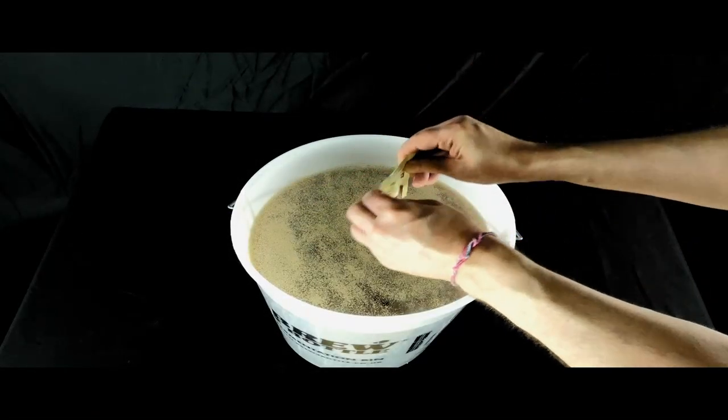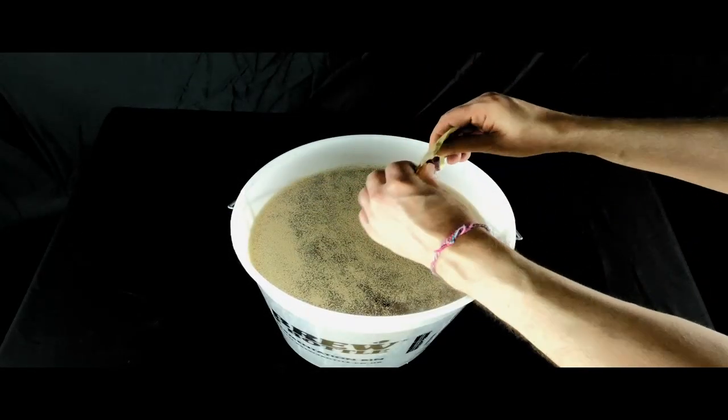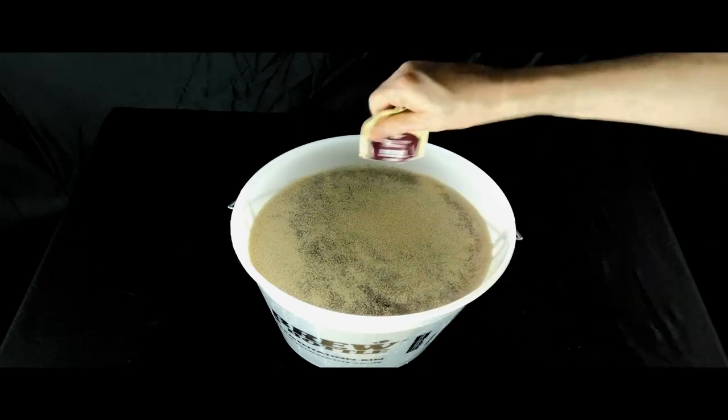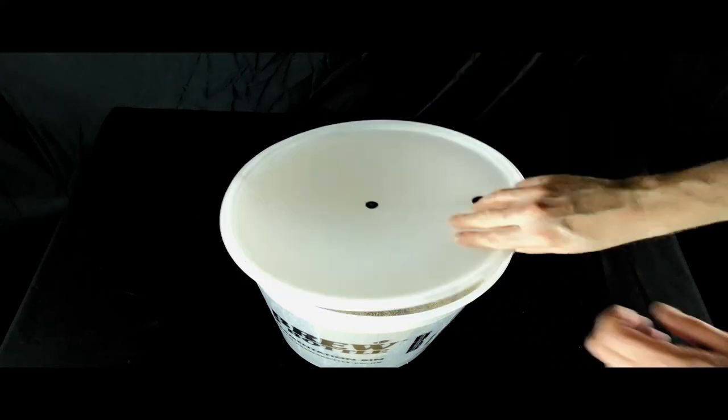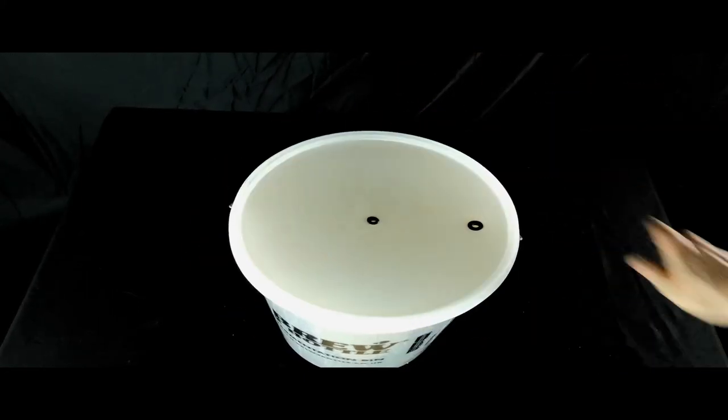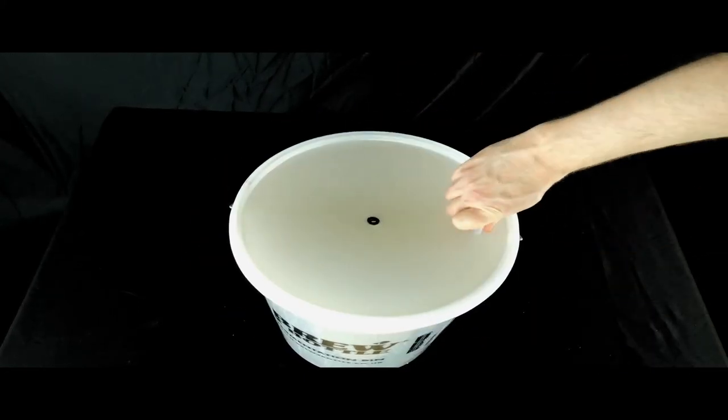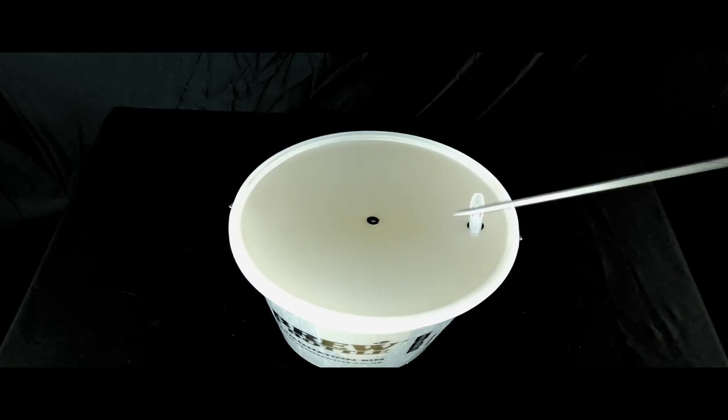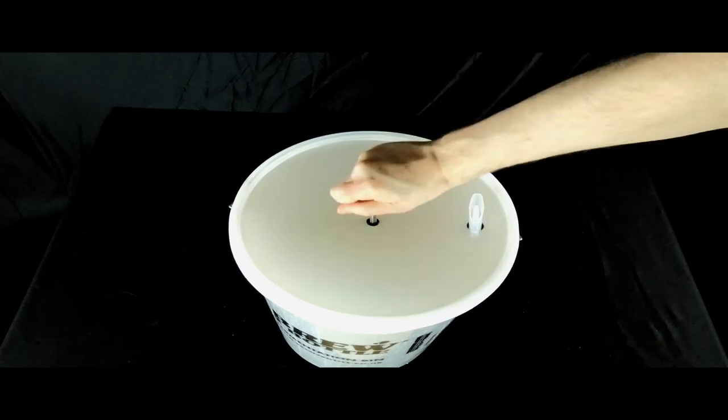Sprinkle the yeast over the top of your brew and then fit your lid securely. Install your airlock and thermowell if you're using one.